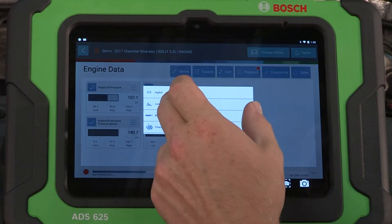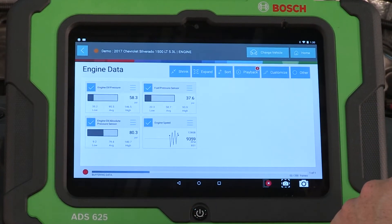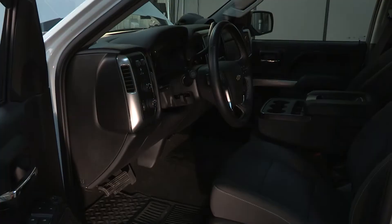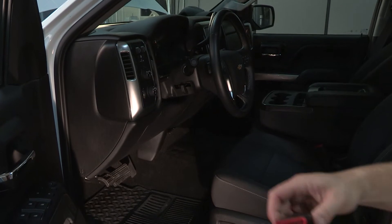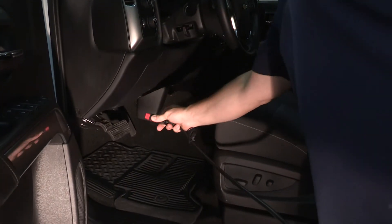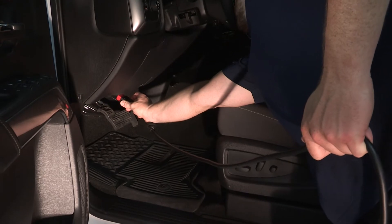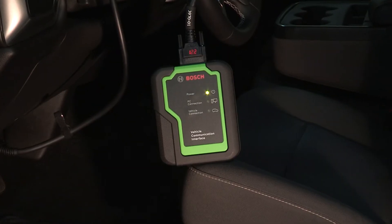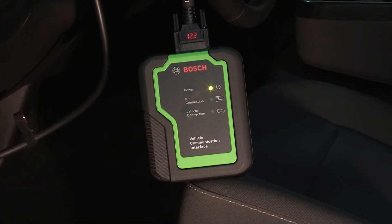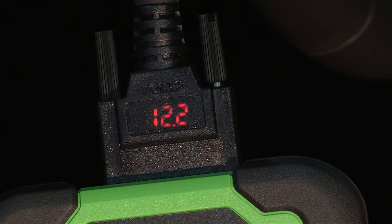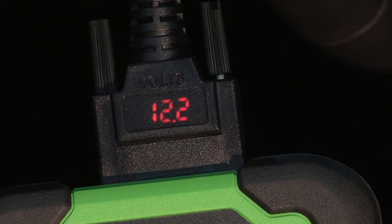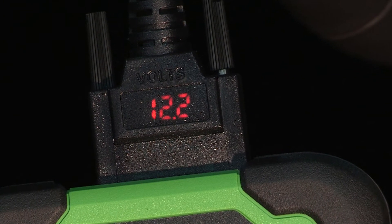You can also look at O2 monitors, drive cycle info, and more. The unique OBD2 cable features an integrated LED to help locate the vehicle OBD2 port and a voltmeter. The battery voltage display helps technicians identify battery condition to avoid chasing false codes that may be set by low battery voltage.